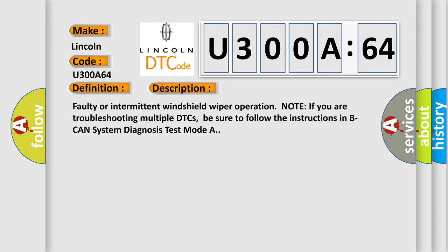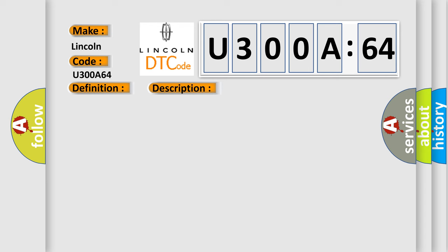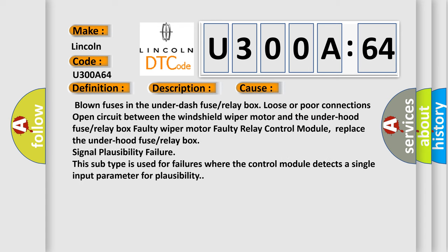This diagnostic error occurs most often in these cases: Blown fuses in the under-dash fuse or relay box, loose or poor connections, open circuit between the windshield wiper motor and the under-hood fuse or relay box, faulty wiper motor, faulty relay control module, or replace the under-hood fuse or relay box.